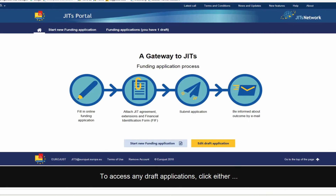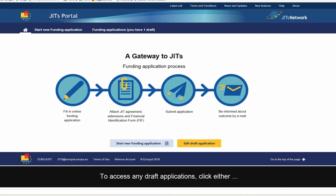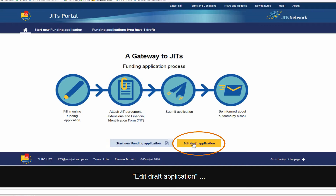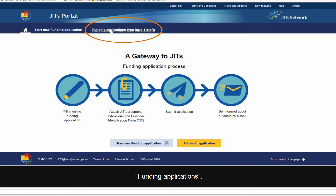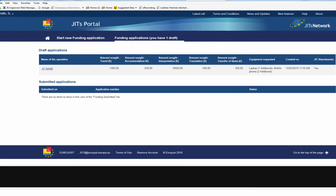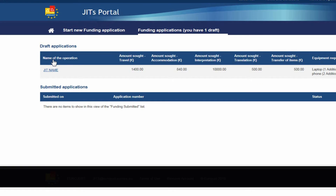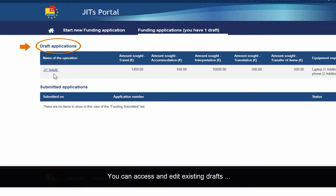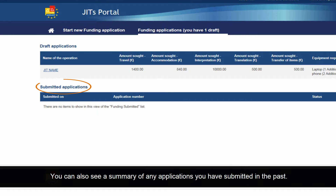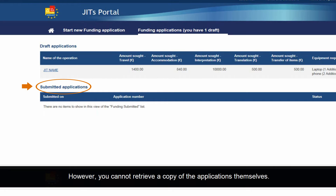To access any draft applications, click either Edit Draft Application or Funding Applications. Here you can access and edit existing drafts which are stored in the portal for two months. You can also see a summary of any applications you have submitted in the past. However, you cannot retrieve a copy of the applications themselves.